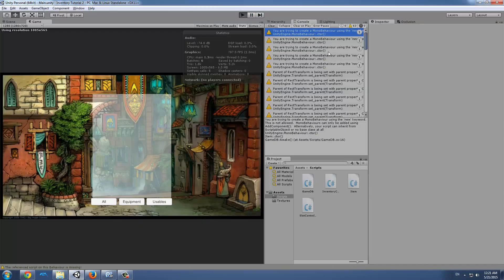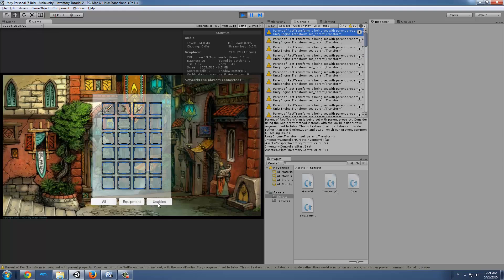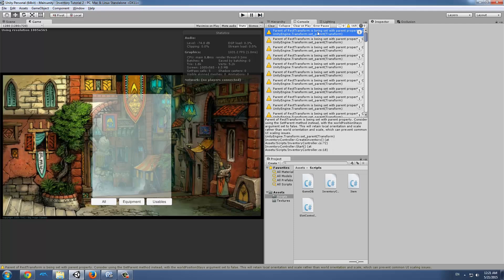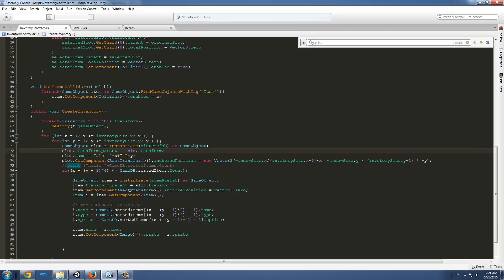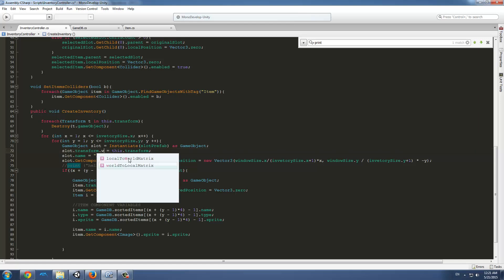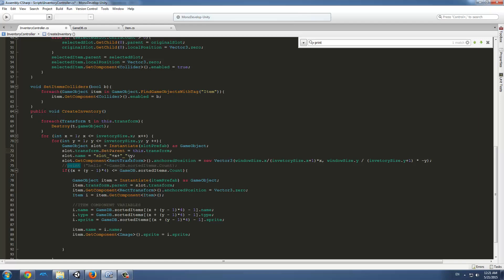But still we have many warnings and this one here is parent of RectTransform is being set with a parent property. What Unity is complaining about is that we're just changing the parent directly, but the way Unity wants us to do it is to use the function SetParent. Instead of equals, we're just going to use SetParent and surround this transform with parenthesis like this.